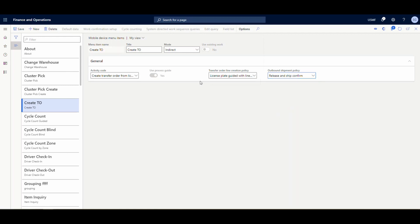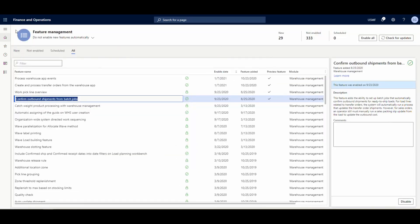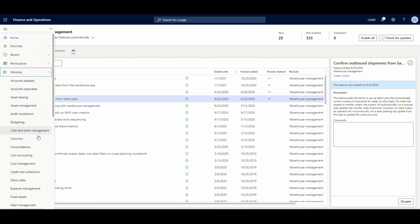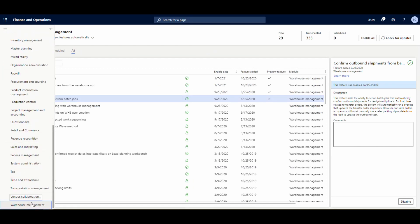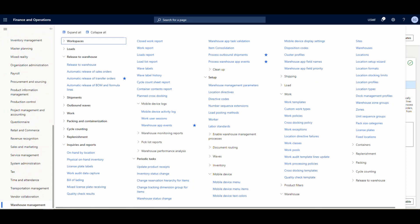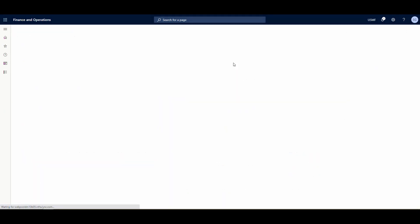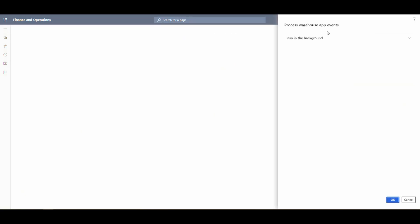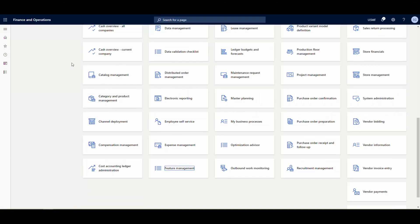There are a couple of batch jobs you need to set up. Under the Warehouse Management module, the first one is 'Process Warehouse App Events.' There's no criteria on this job — it processes the batch events in the background. That'll make more sense when we actually scan the license plate.